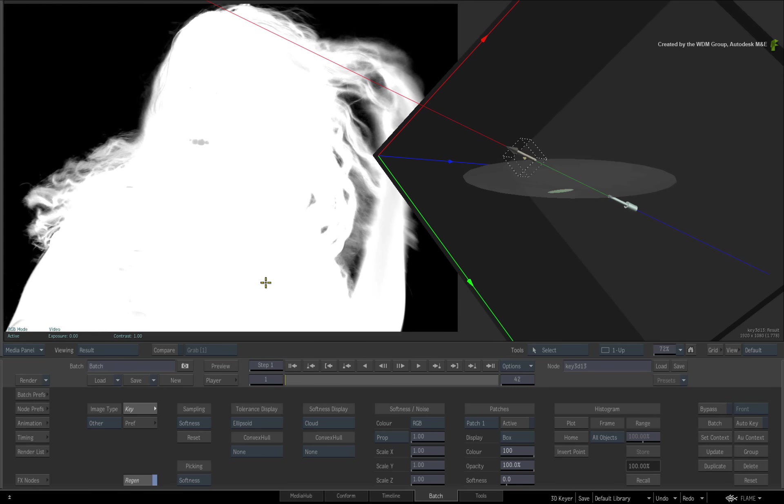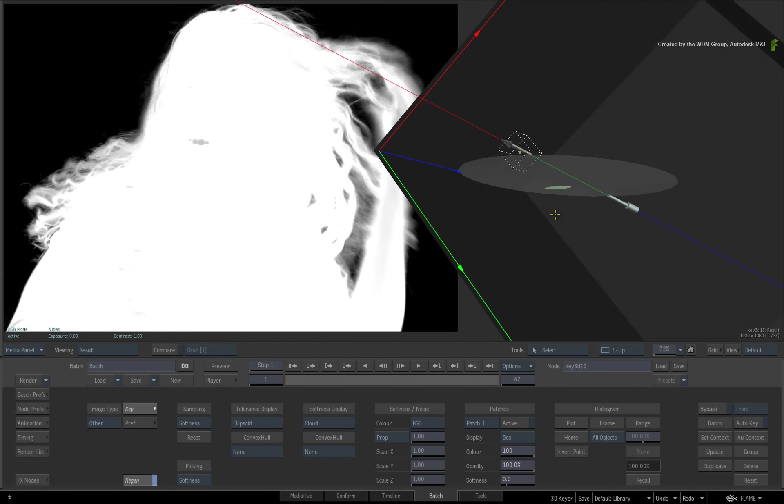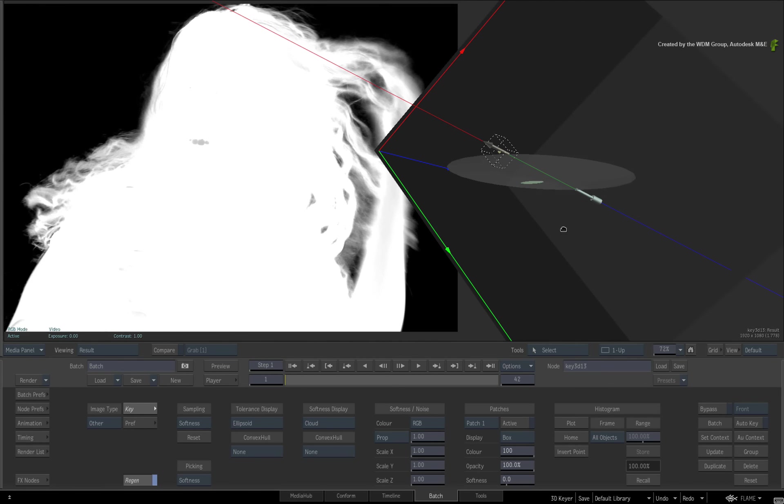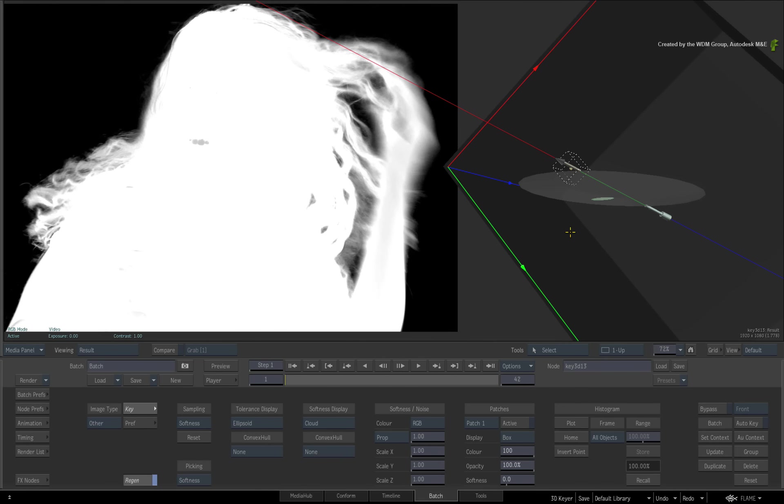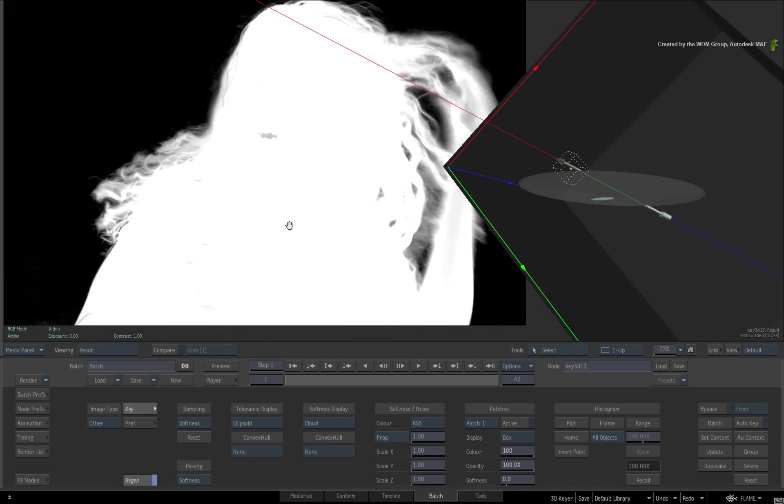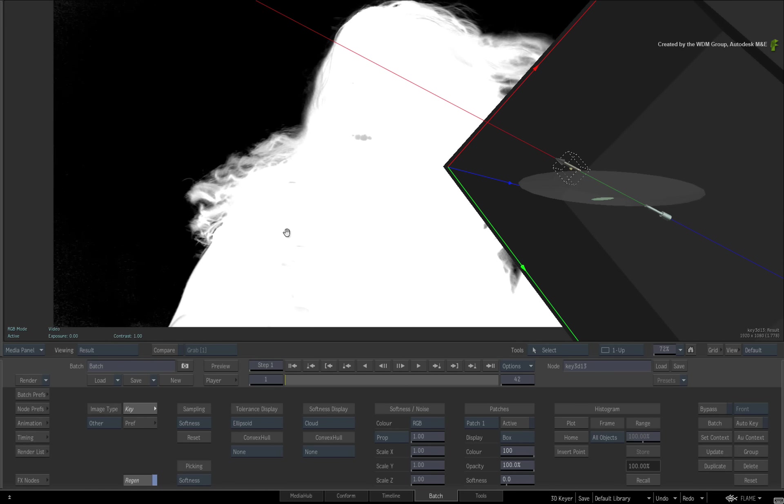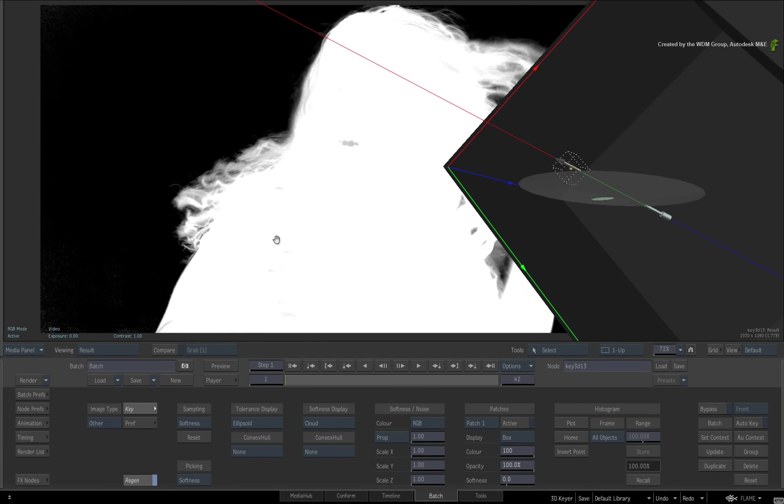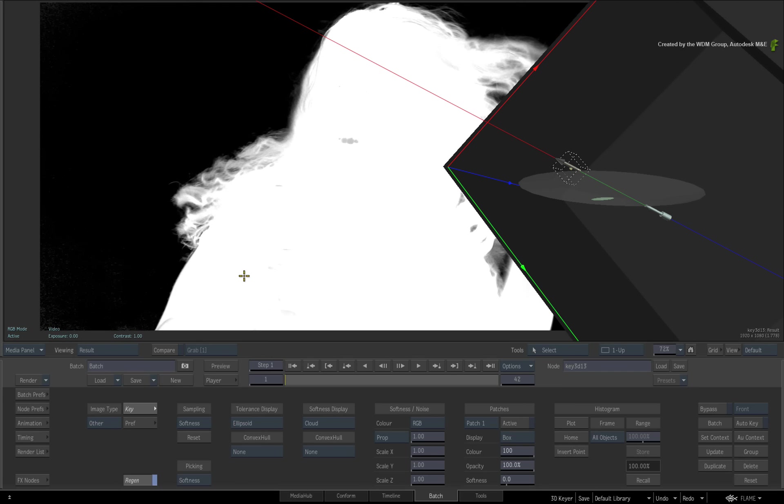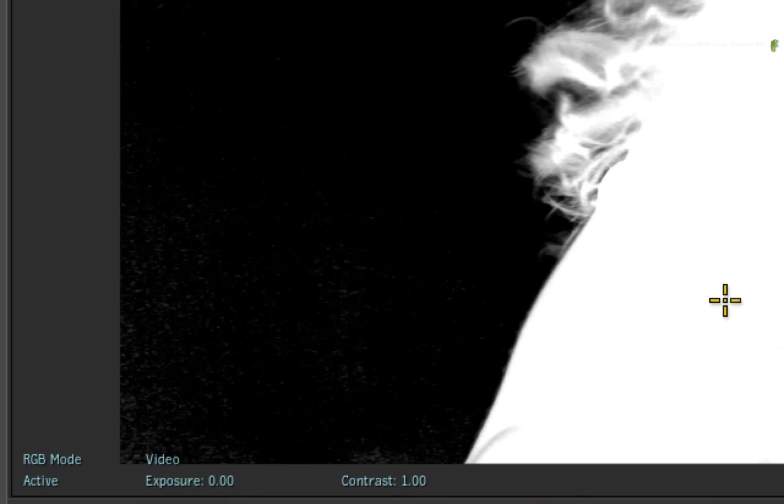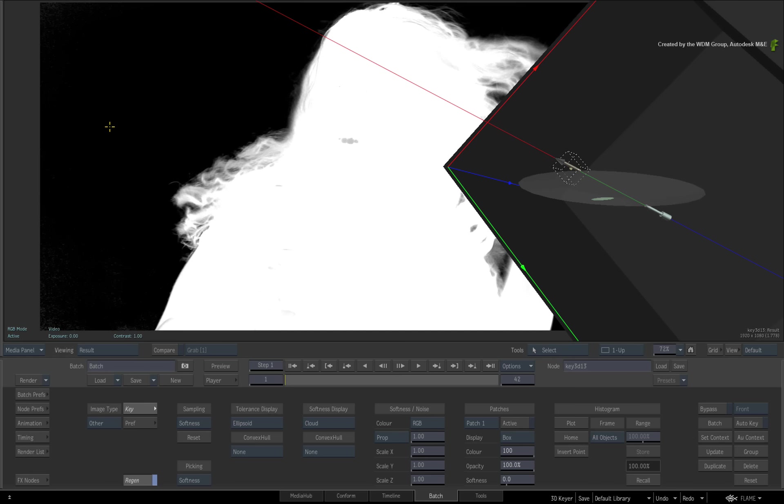Let's look at the second function to refine a matte in the 3D keyer. When working on the matte, you may need to over-sample or under-sample your image to get the most detail out of the matte. This can leave you with black or white regions that need cleaning up. For example, I want to remove any excess grey in the black areas of the matte. You can do this with patches.